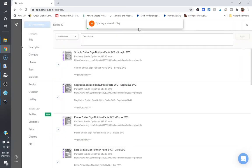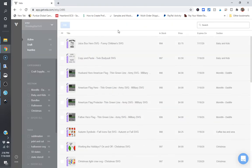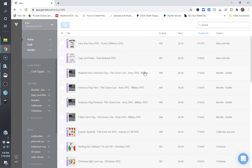The one nice thing about Vela is if you're looking to take your listings and put a bulk of them on sale or change their price for a period of time, you can also do that. So I utilize this when I'm doing my dollar deals.